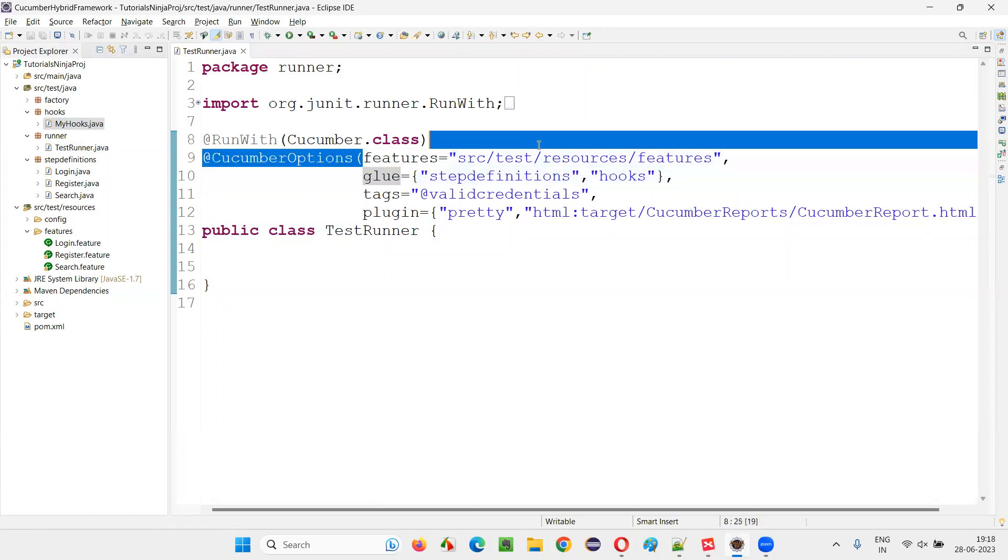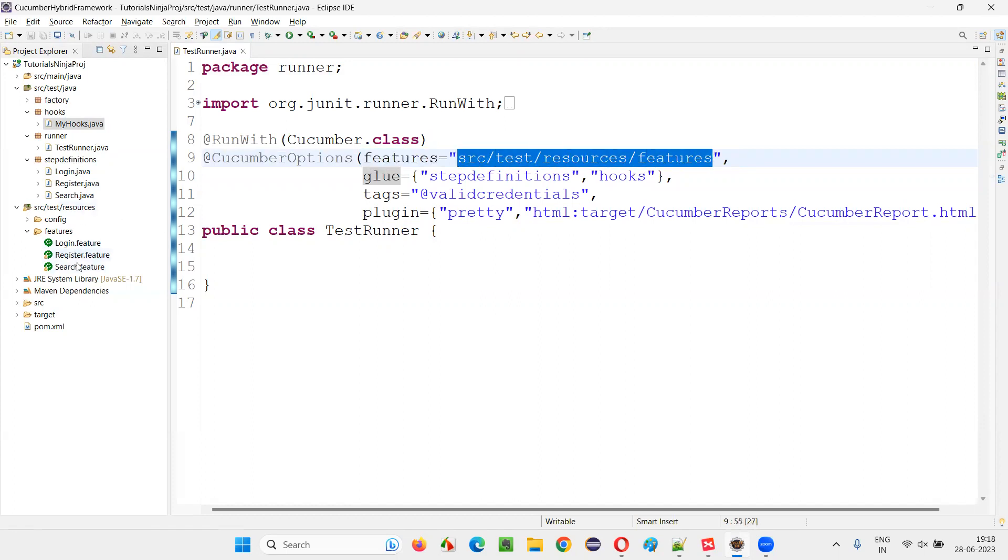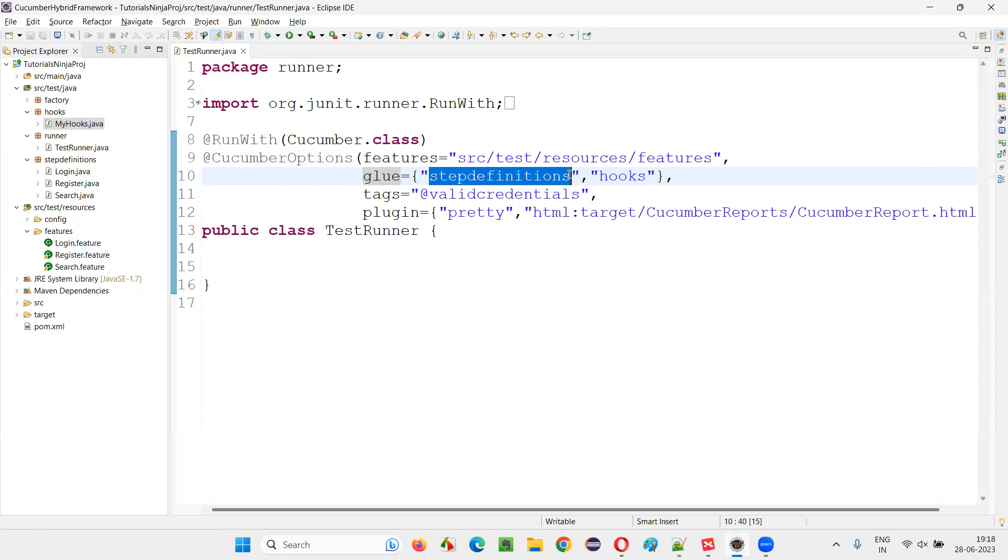The features property is all about the location where the feature files are available. To glue these feature files with the step definitions and hooks, the name glue is given to that. But in glue property, we specify the package names where exactly the step definitions of this feature file and the hooks of this feature files are available in this project.